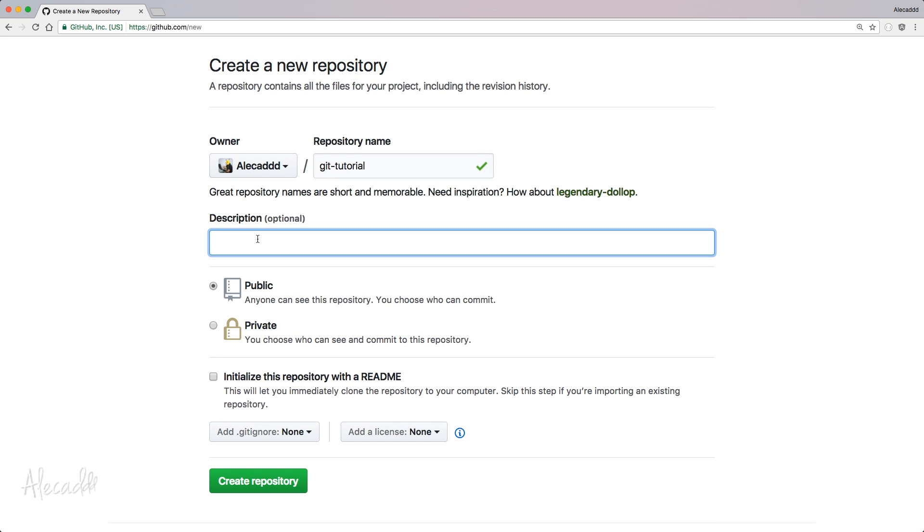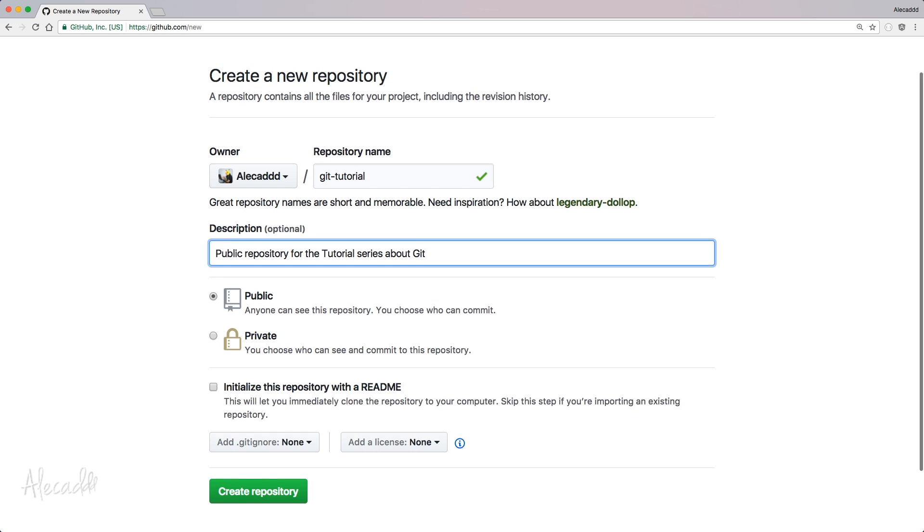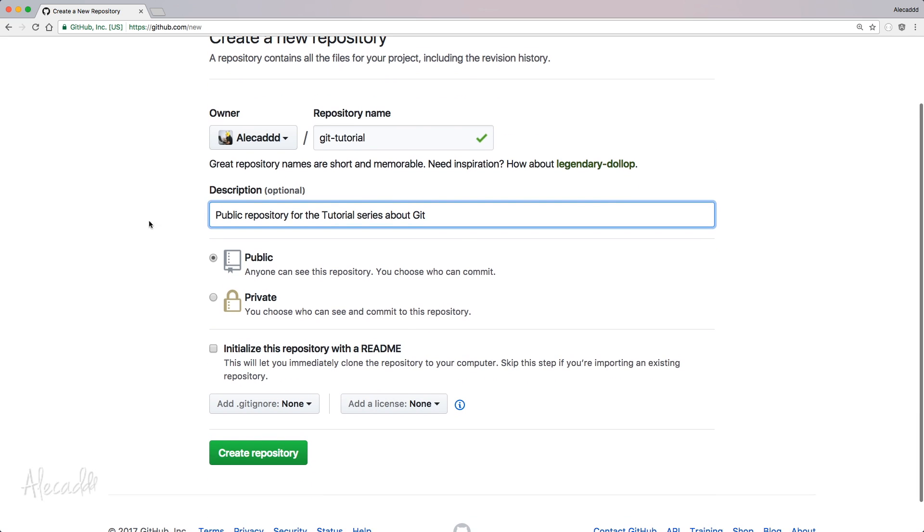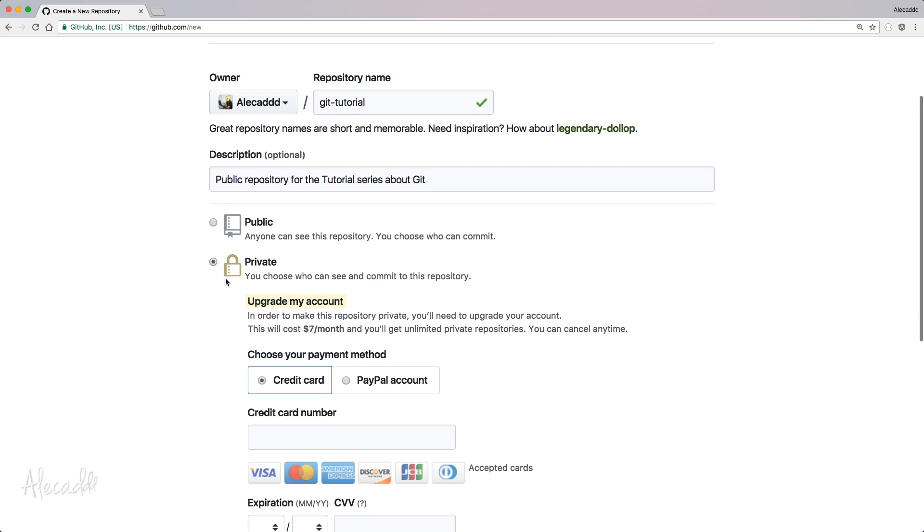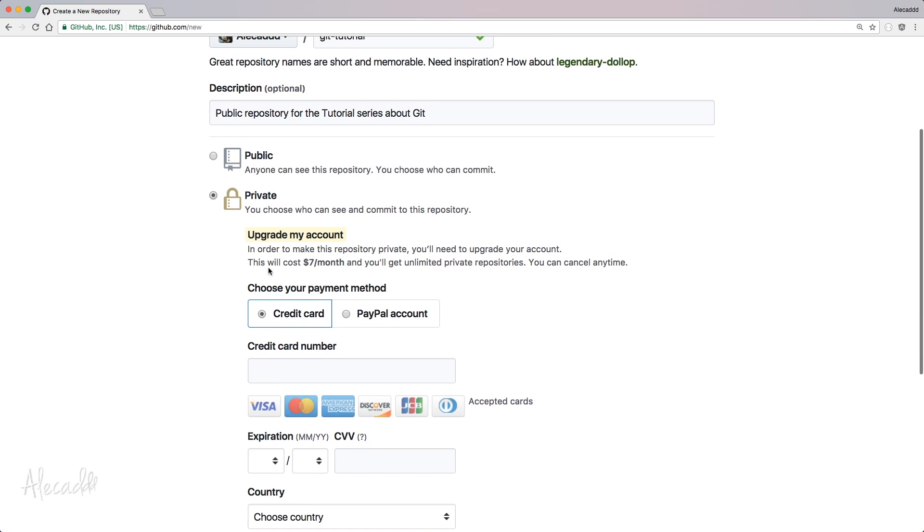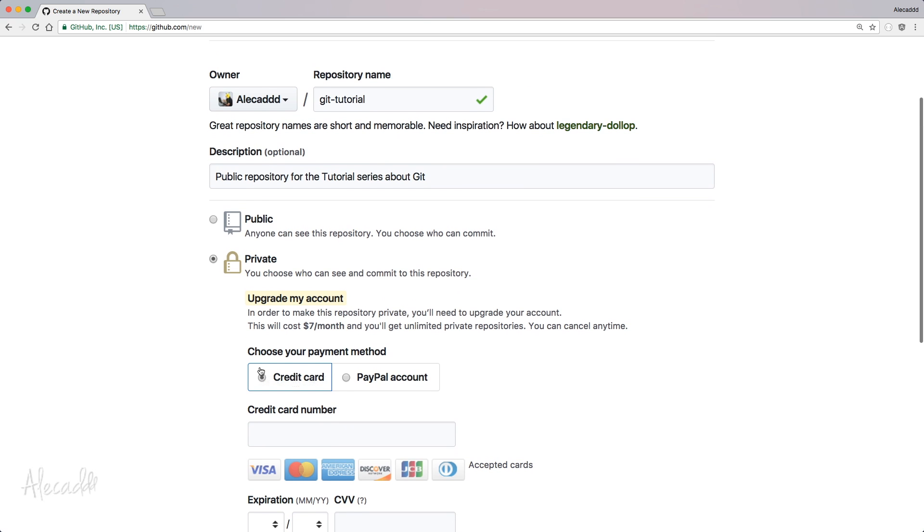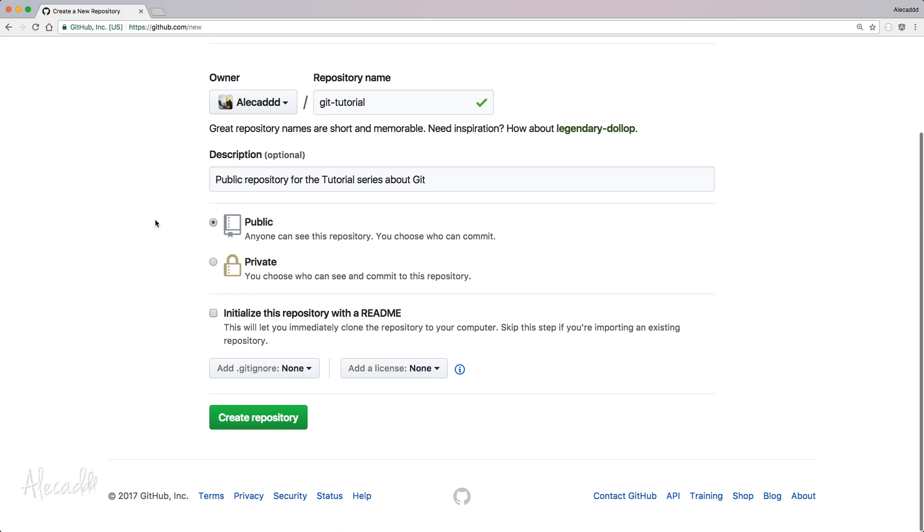A small description: public repository for the tutorial series about Git. Perfect. And here you have the option to create a public or a private repository. In order to create a private repository, you have to pay because that's how GitHub makes money. For the sake of this tutorial and letting everyone around the world know your code, it's better to create a public repository. Private repositories are for private projects or corporate projects, something that you have to maintain privately and protected from other users.